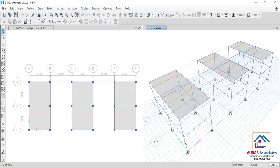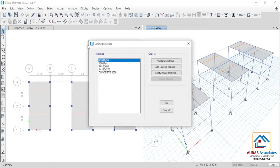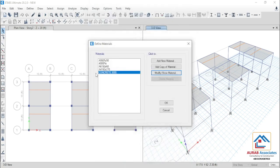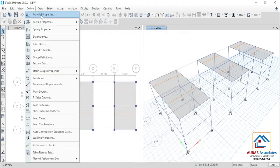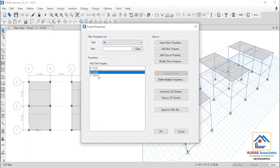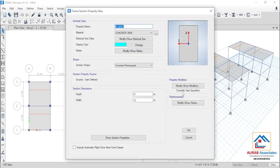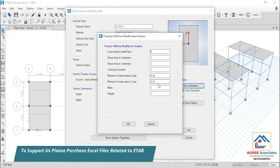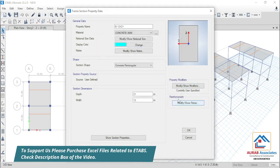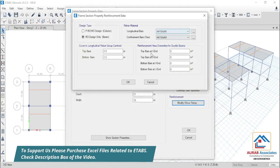At first, let me show you what we have considered here. Go to define material properties — here we have considered 3000 psi concrete. We have considered a beam section 12 by 21, and used property modifiers 0.35 for moment of inertia about the 2 axis and 3 axis. Then, we have considered 60 grade of rebar.